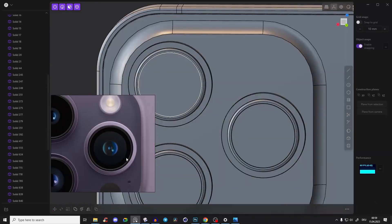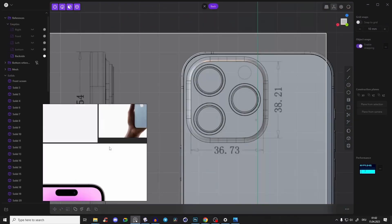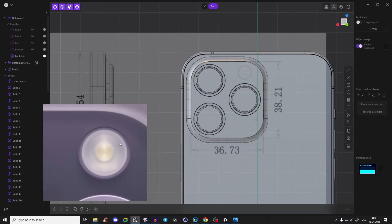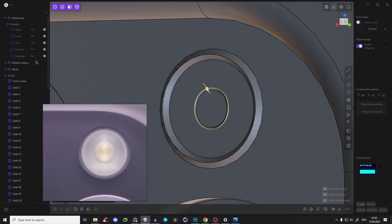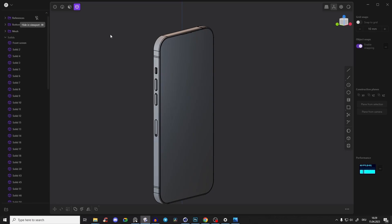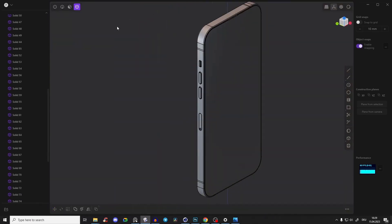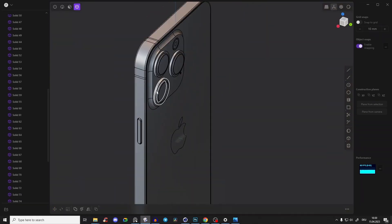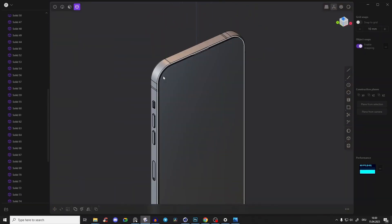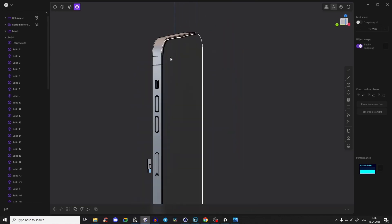Do you feel it as well that Plasticity 3D is becoming the new go-to 3D modeling software for 3D artists and product designers? Then welcome to this Plasticity iPhone product design course. If you are someone who is interested in 3D modeling, hard surface design and product design and all that stuff, then you should definitely check out Plasticity and this course, because we will create an absolute exact one-to-one iPhone 14 Pro Max 3D model.